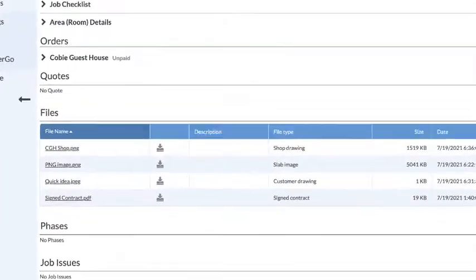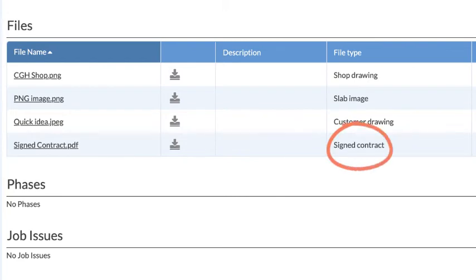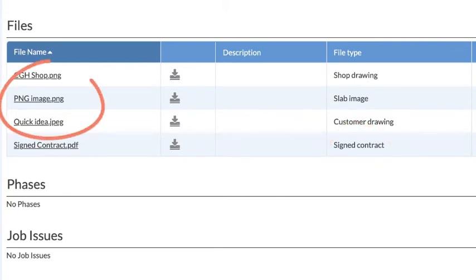Files can be any external items that you need to be attached to a job, like a scan of a signed contract, other PDFs, or images.